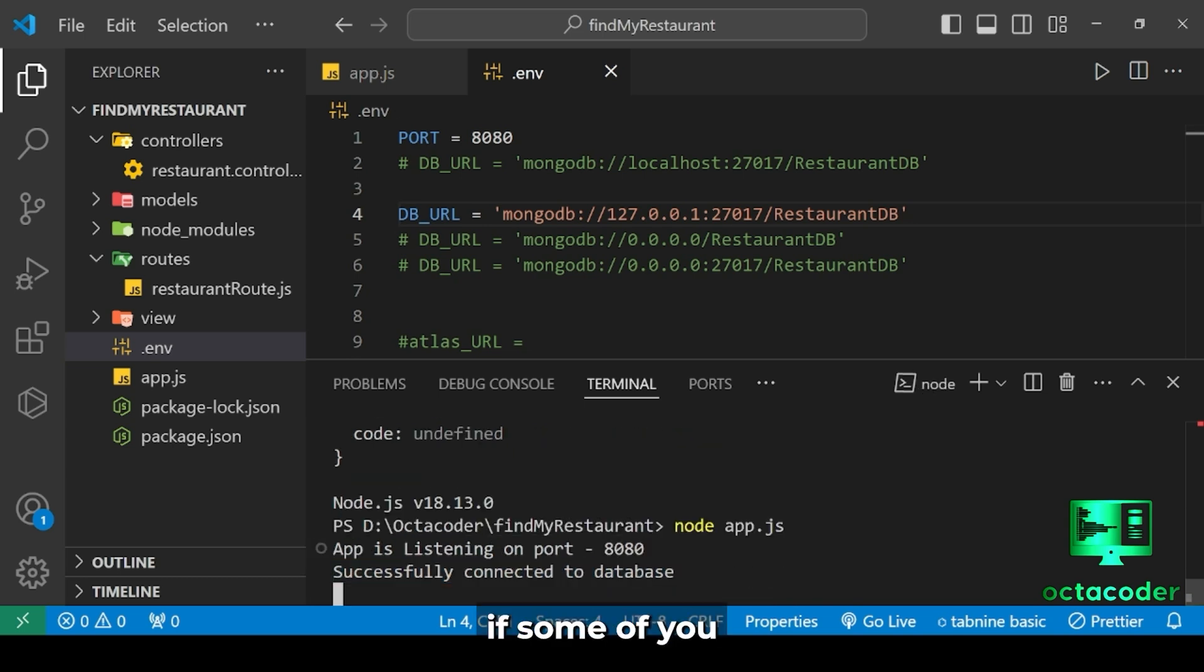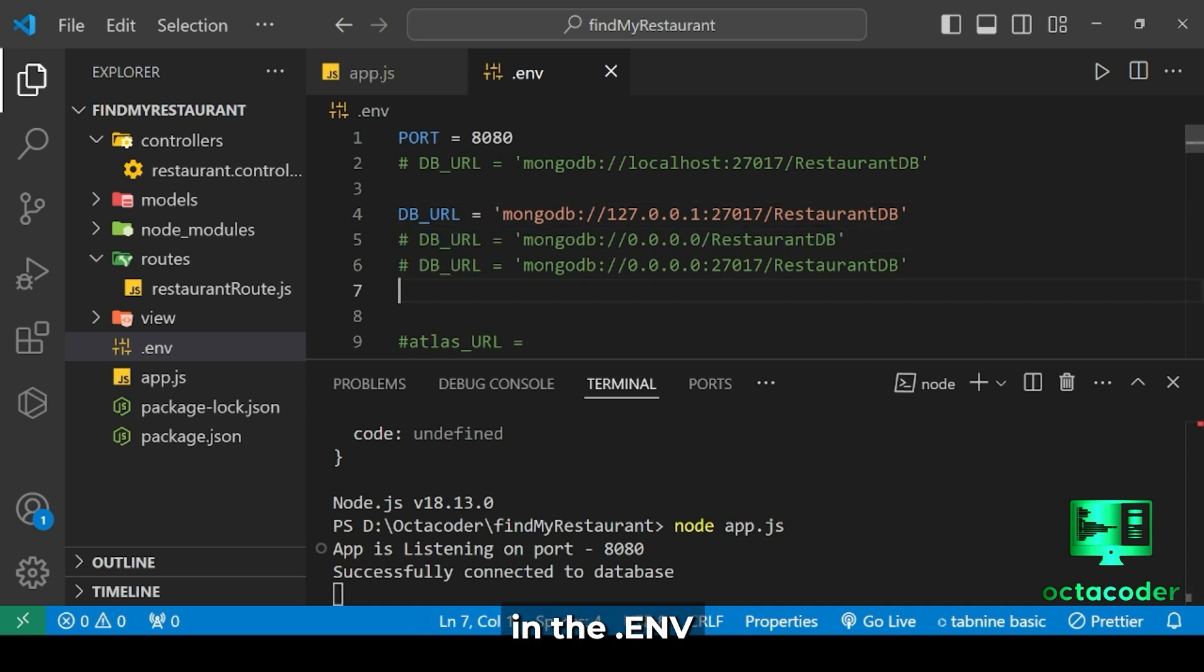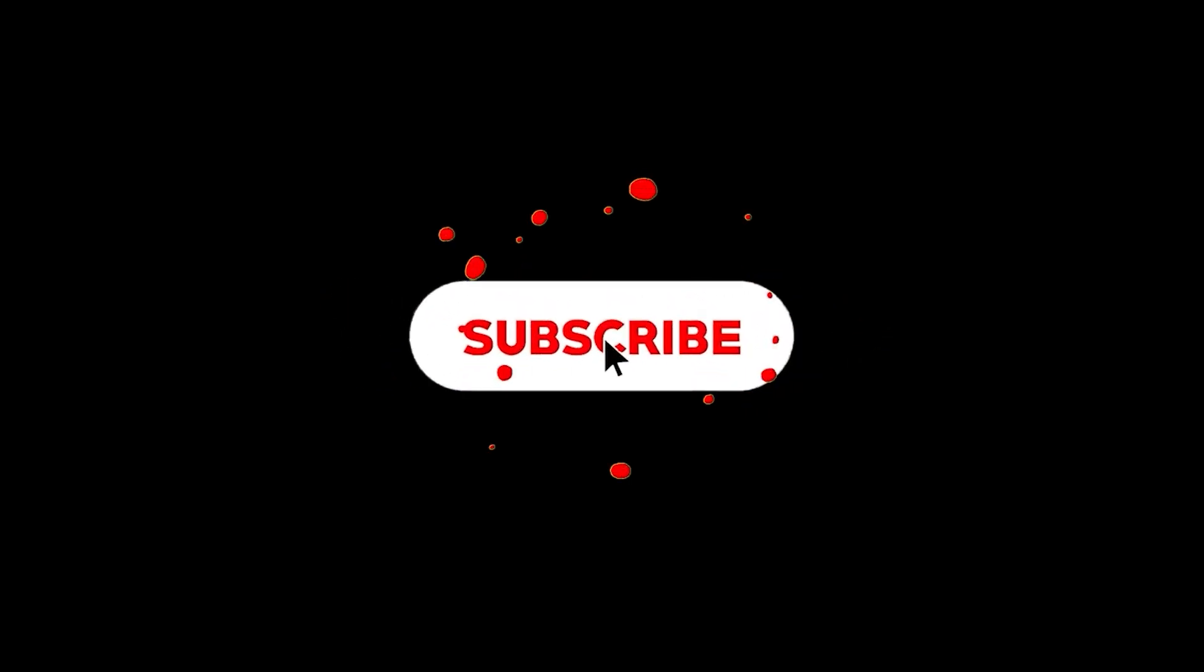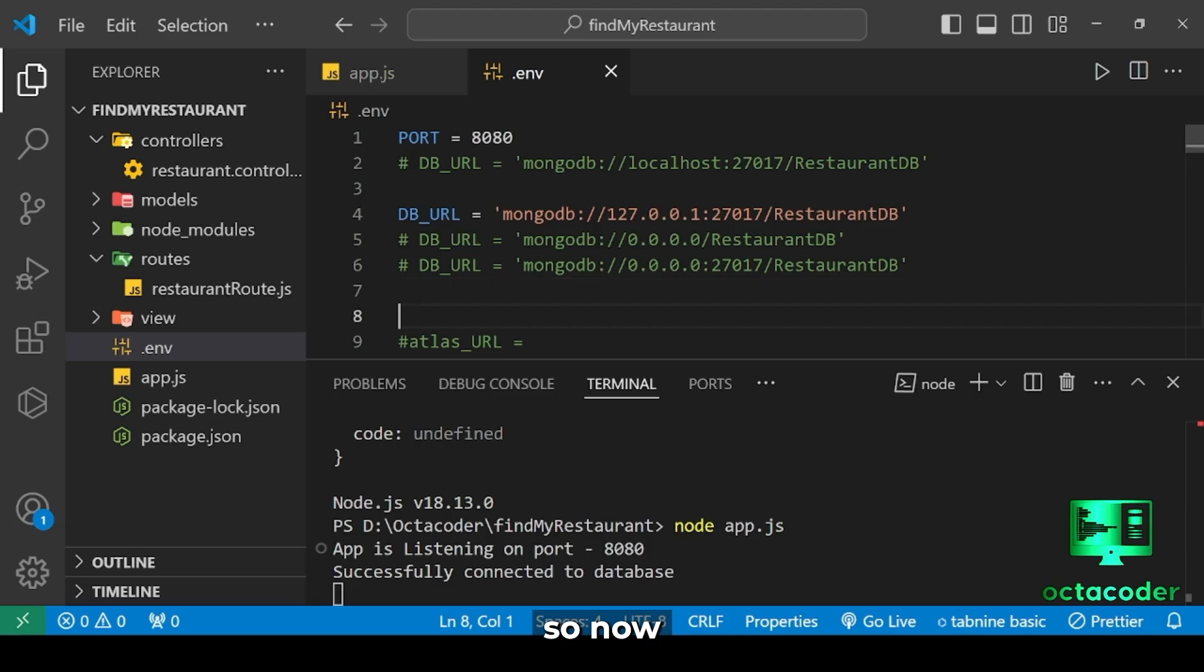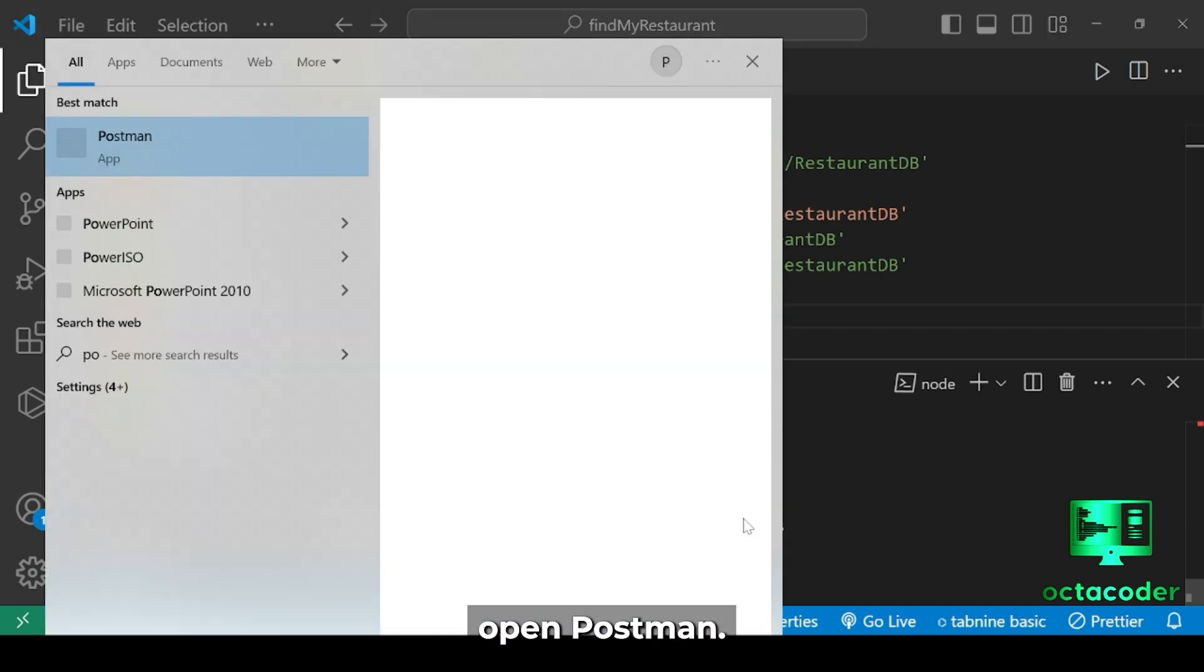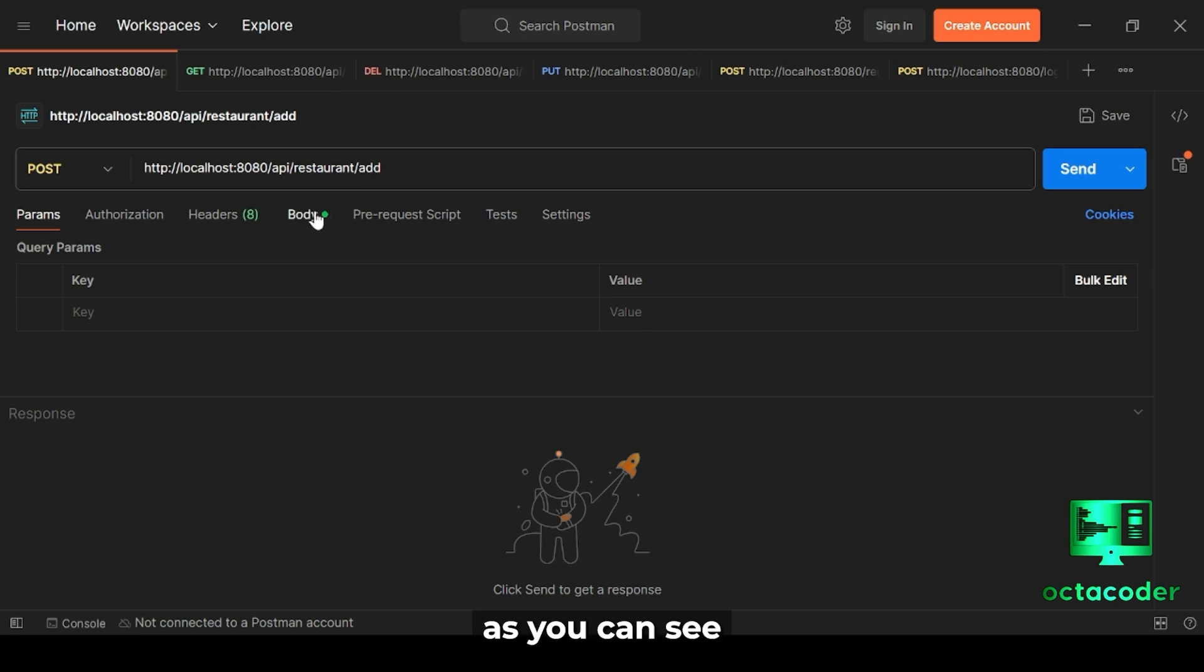Great. So if some of you still aren't getting connected, then try these different paths that I have given in the .env file. So now let's insert data into the database using Postman. Let's open Postman.